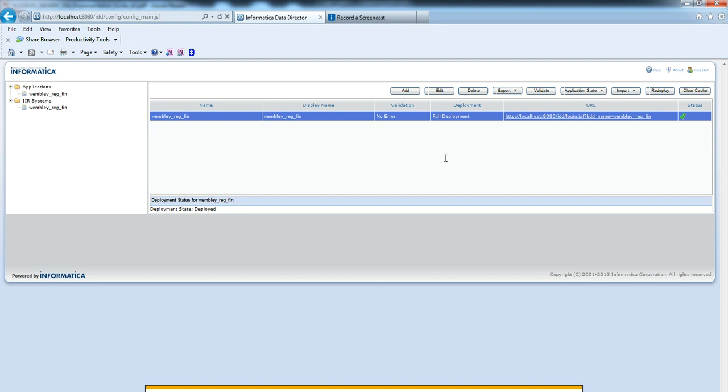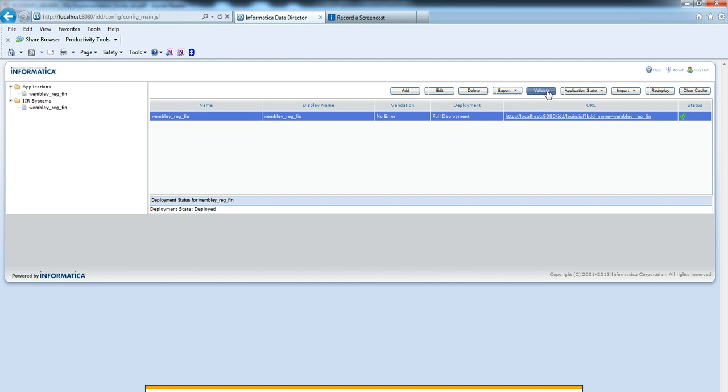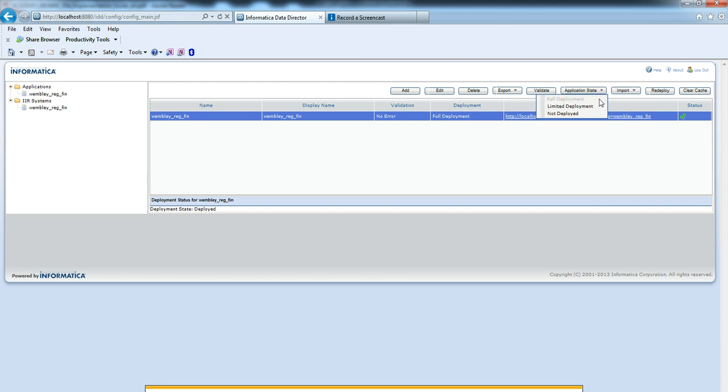We can edit an existing application. We can delete that if we want. To export the application, we can export that. This is for the validation. We can also import an existing application or we can import any particular XML file.